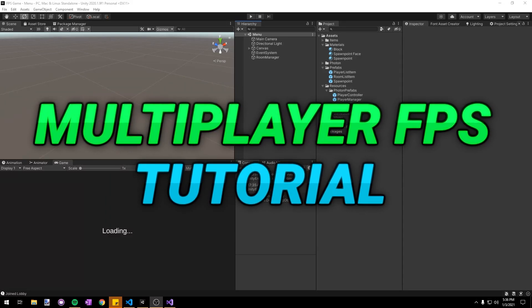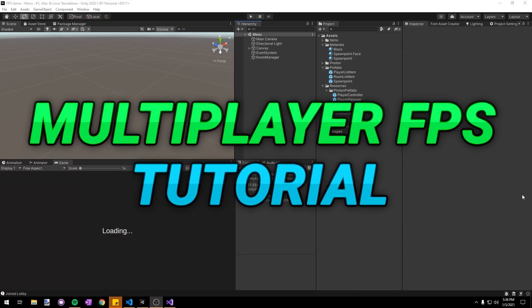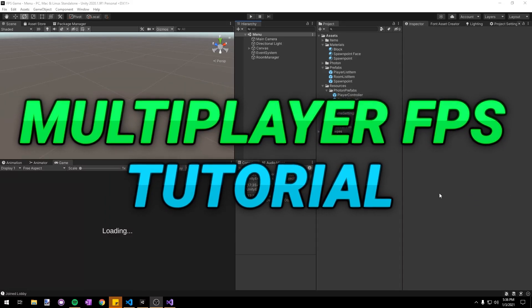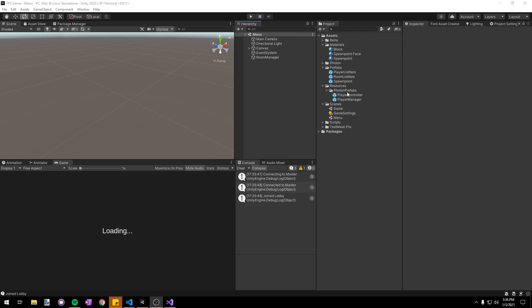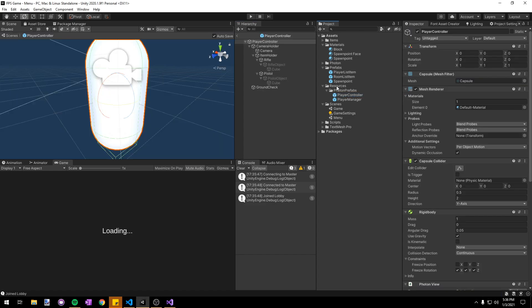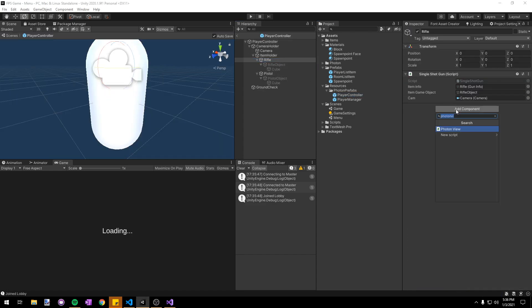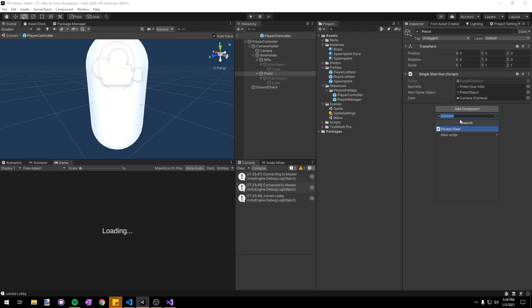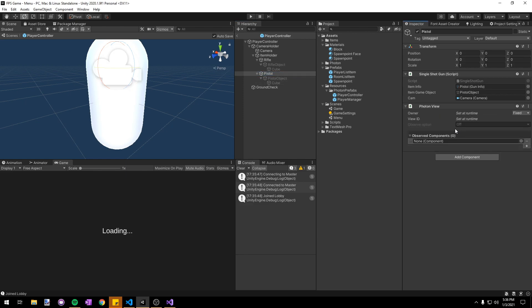Hello everyone and welcome back to the multiplayer FPS tutorial series. Today we're going to be working on bullet impacts. The first thing we're going to do is go into our player controller prefab and add photon views onto both of our guns in order to let them execute RPCs.